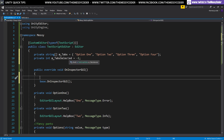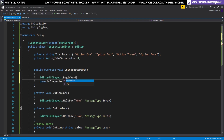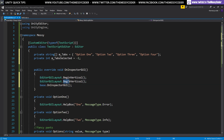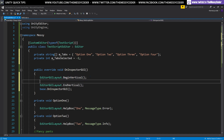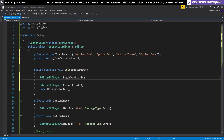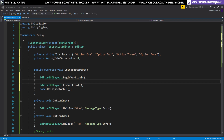Now inside our OnInspectorGUI we're going to draw our tabs. I'm going to use a vertical layout group because I like them and they make things very tidy. First things first, we're going to say EditorGUILayout.BeginVertical and end the vertical as well. You can put things inside it, and you can give it a style — such as box type — or a selection of styles you can get from Unity, which is always nice.